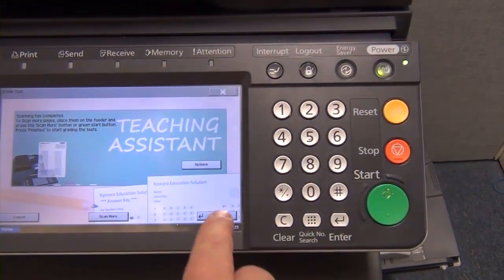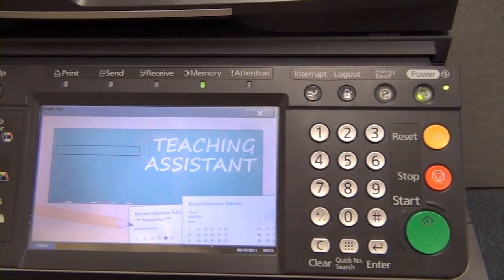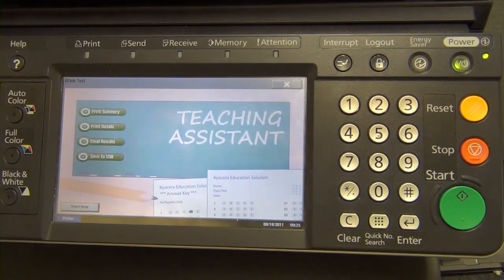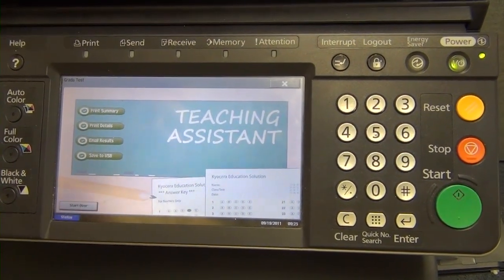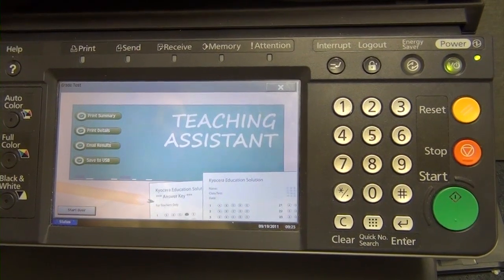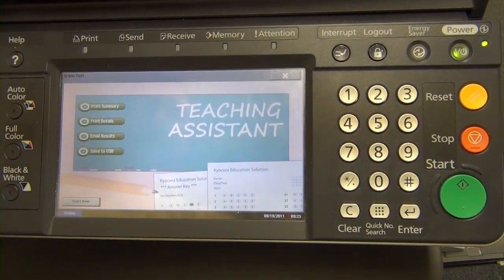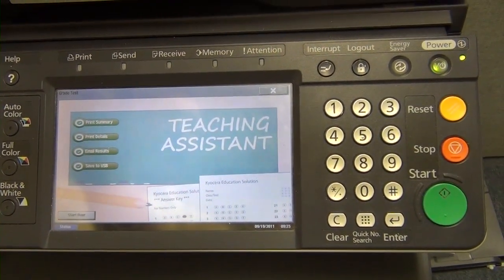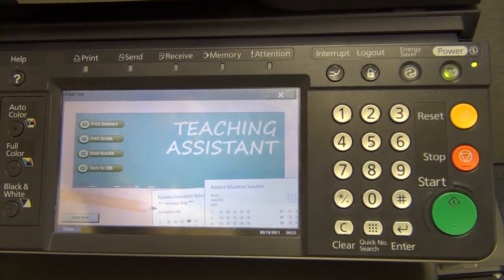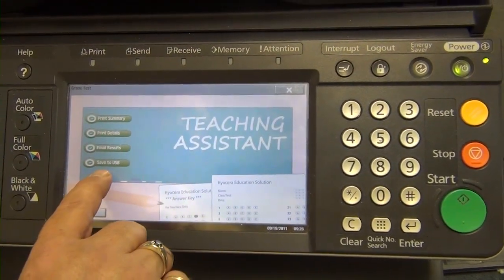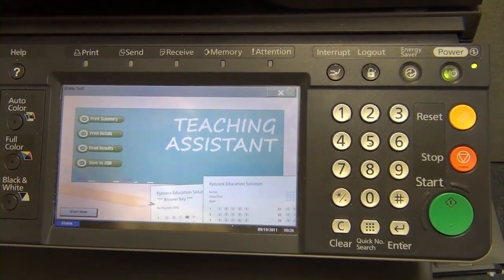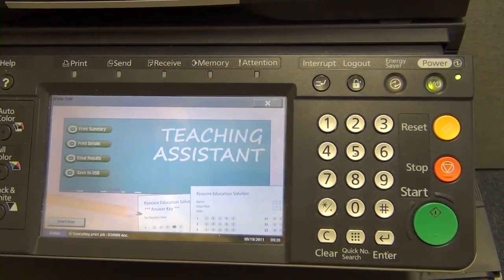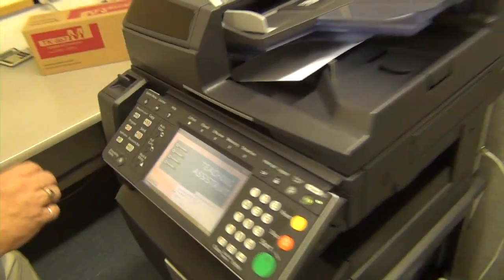Now if we're finished, we can just start grading the tests. Not only will it grade the test, but it will allow us to print different reports as well. Note also that you can email the results from the device to an educator's email in their classroom, or you can save the results to a USB thumb drive. So we'll print the summary of the scan.